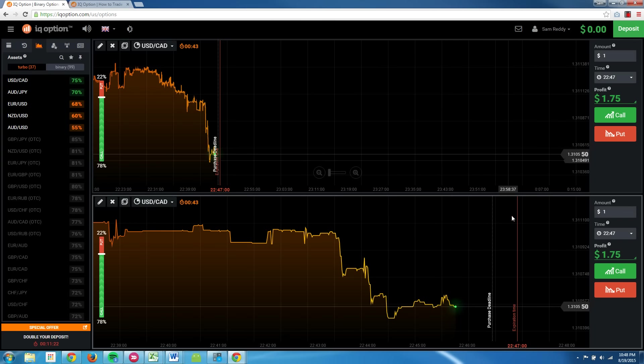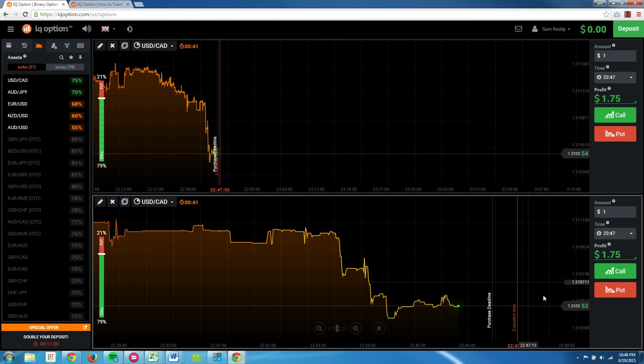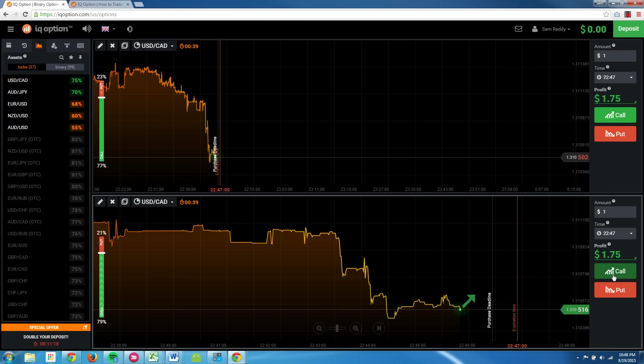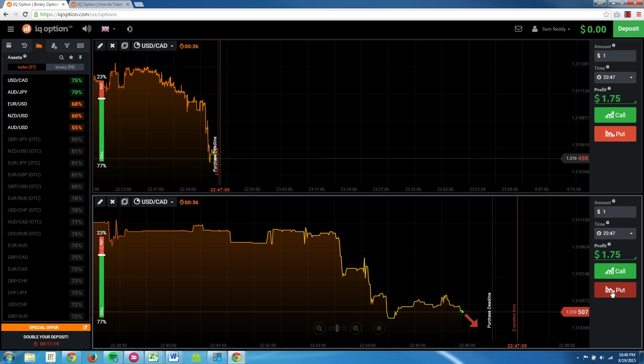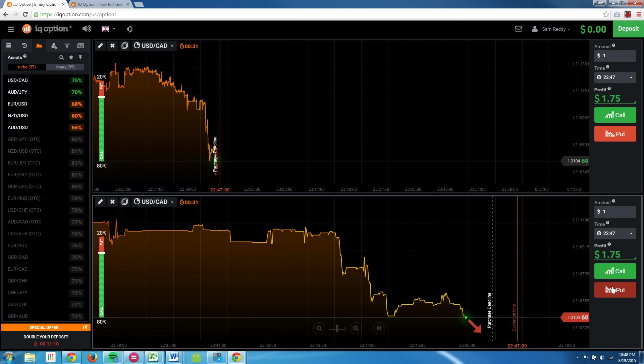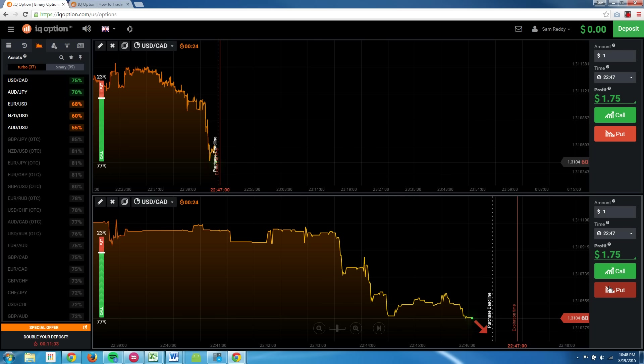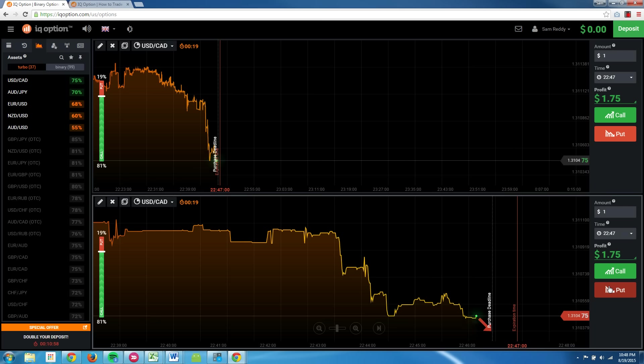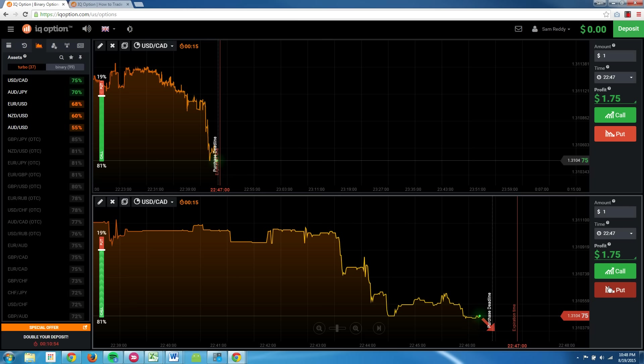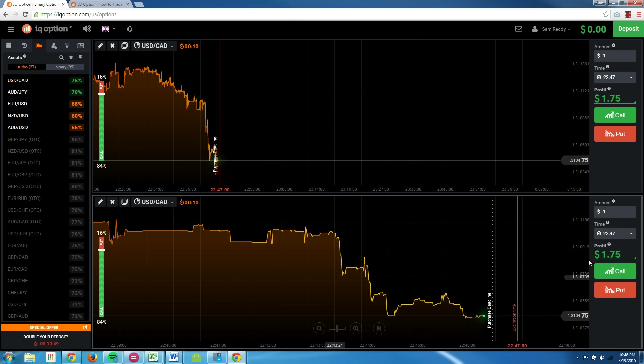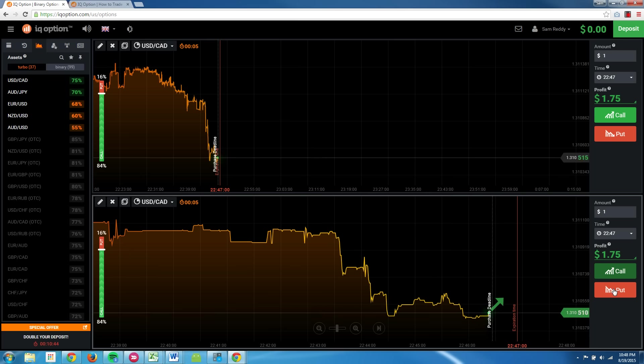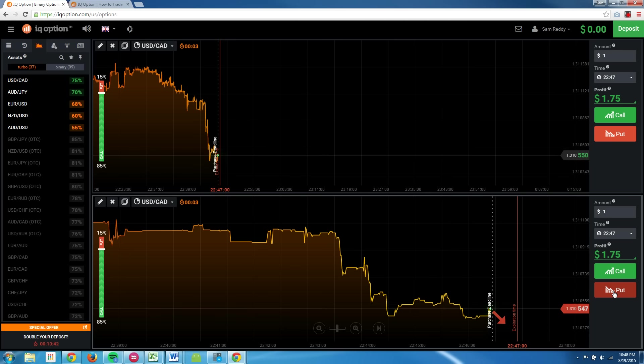But with binary options, essentially what you're doing is with the expiration time here, you are either placing a call or put and predicting whether the stock price by the expiration time will move up or down from its current position. So it is speculation in a sense. There are a lot of trading signals that you can look into. You can look into moving averages, Bollinger Bands, RSI. There's a few other ones. Don't want to get that technical in this video, just give you guys a feel for the platform itself.